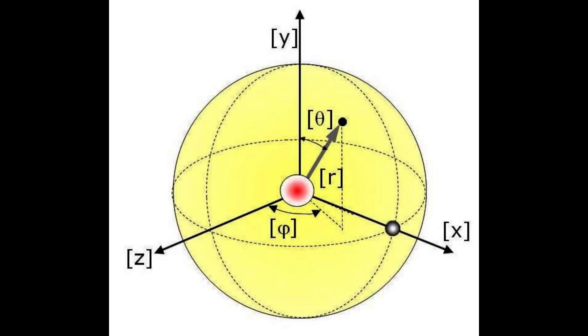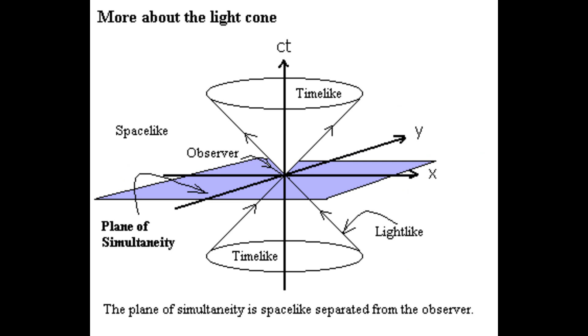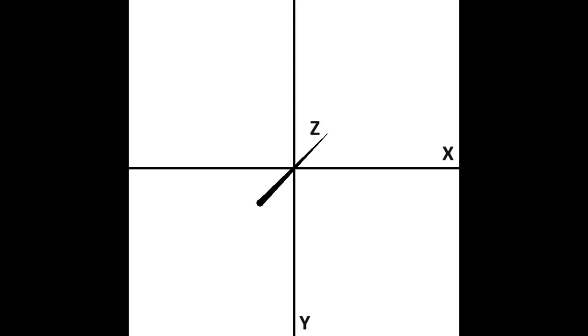We can now add a third dimension, the z-axis, and the equation becomes this. But, if you recall, Einstein's theory of relativity has time as the fourth dimension of space-time. So, we can compress all three dimensions of space to a single one, which we'll call s.